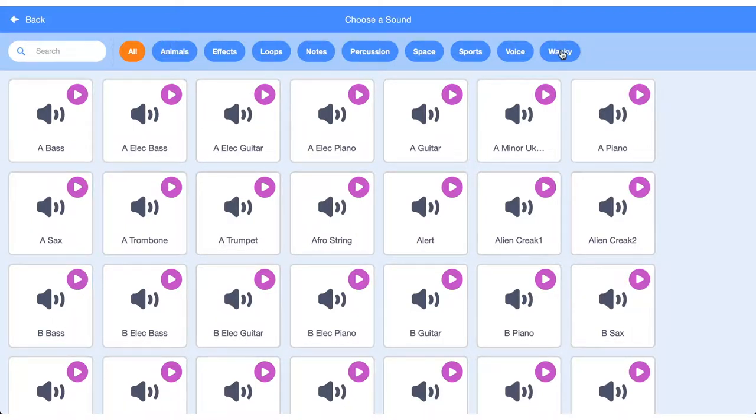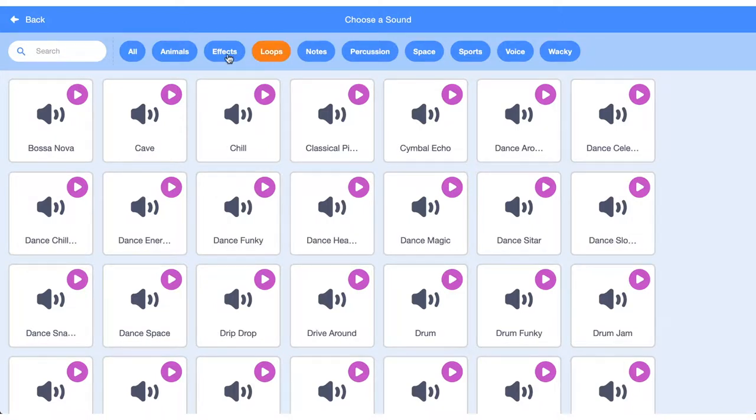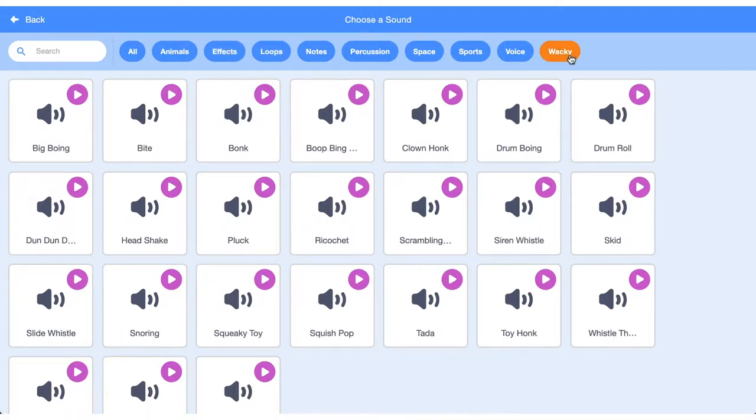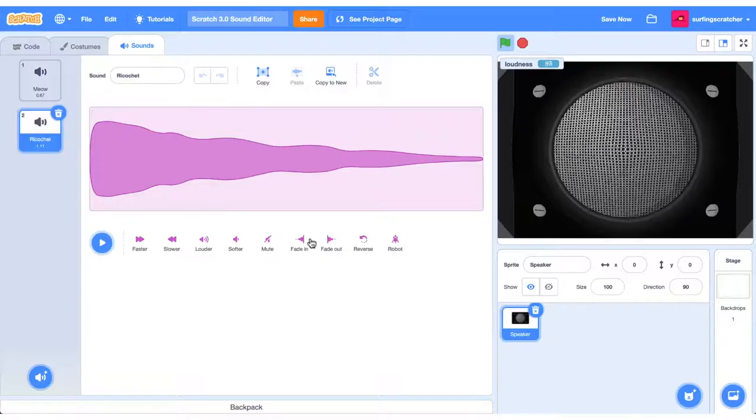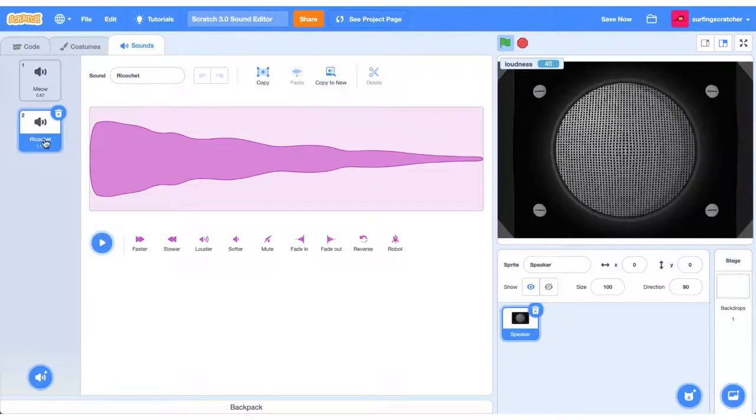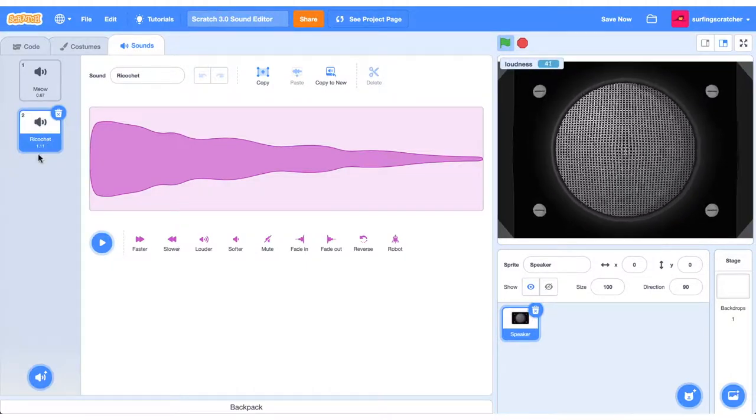You've got all these categories here to choose from. I kind of like the loops, the effects, and these wacky sounds here. Alright, so if you want to choose that sound, all you need to do is click it, and it will now come up just like a costume would in your sprite.